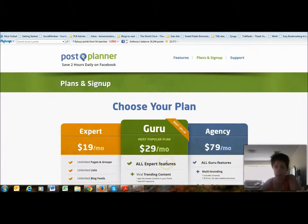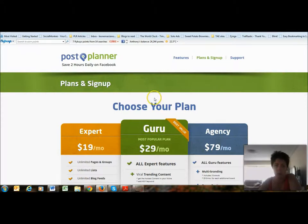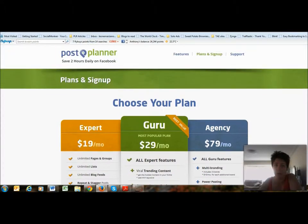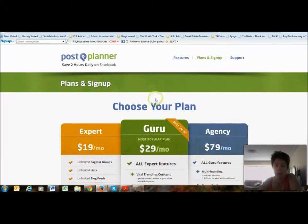It's also an affiliate program, so you can get paid to promote it. It's not a huge amount but it's worth promoting. I don't think there are a great deal of people using Post Planner compared to Hootsuite — a lot of people just don't know about it — and it's just so simple to set up.